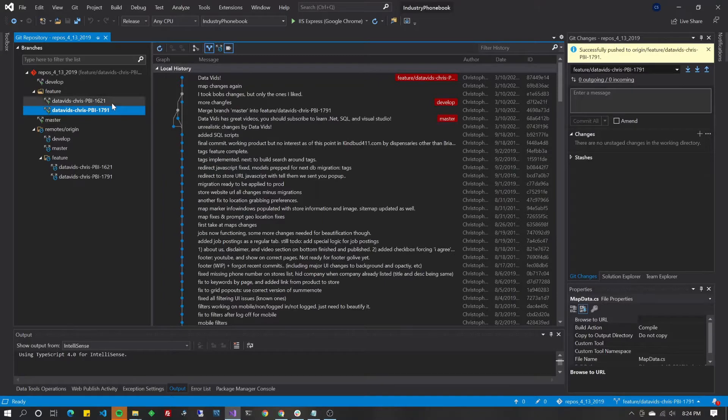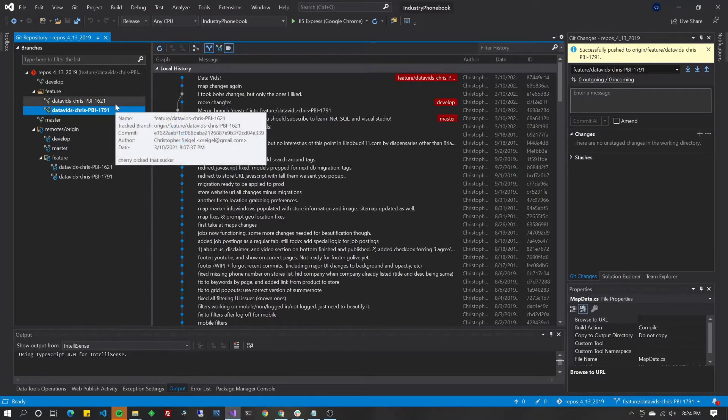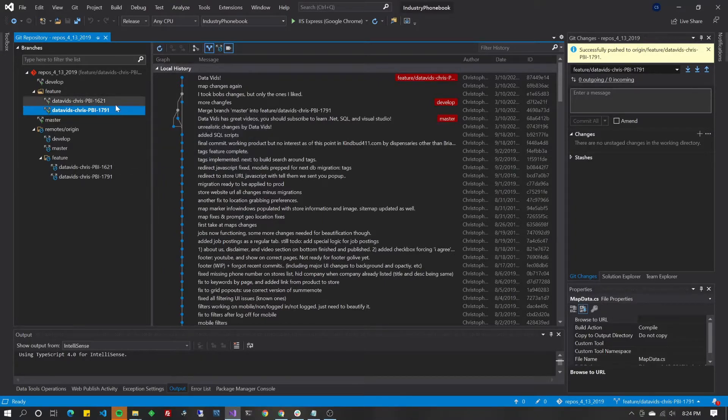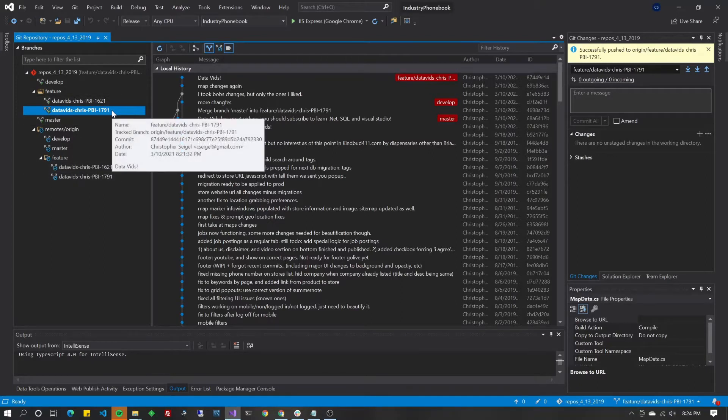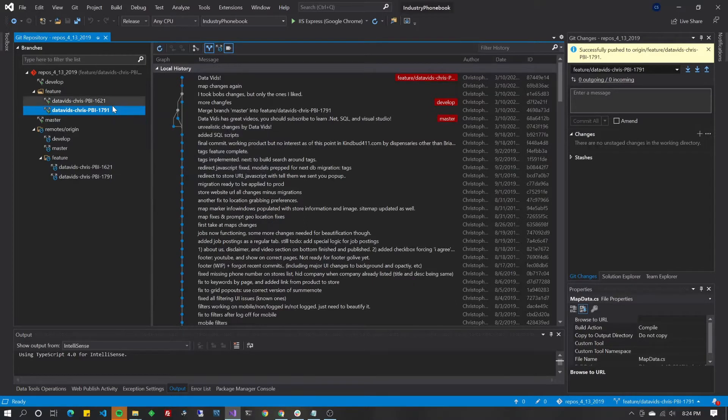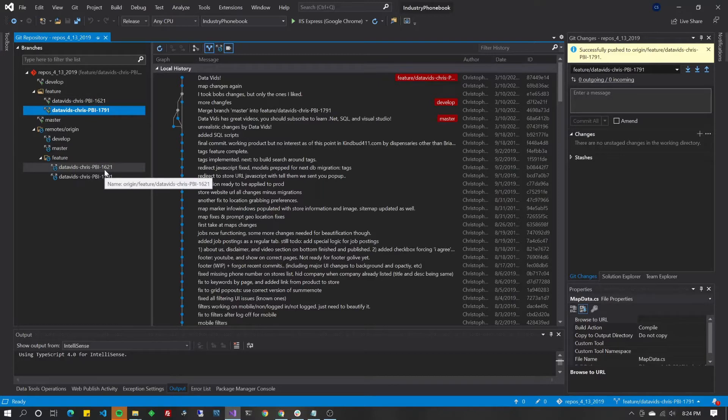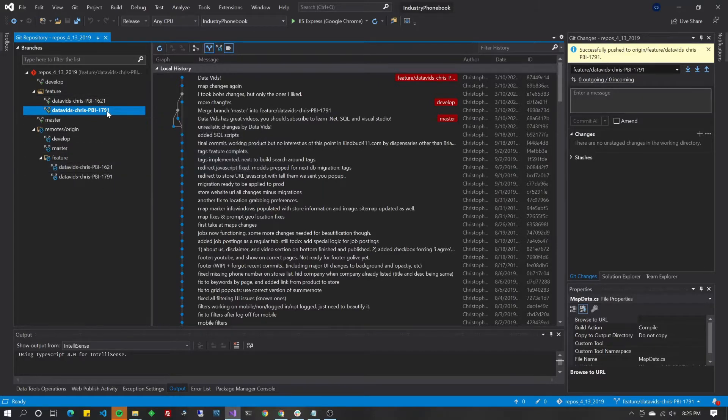So if you take a quick peek at this, we've got here two local branches, two local Git branches that have been checked out from the origin and are sitting locally. I've checked out this one, it's called 1791, which is just some arbitrary number of a product backlog item.